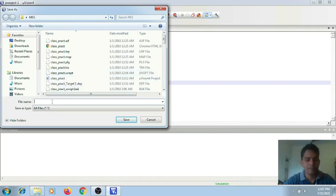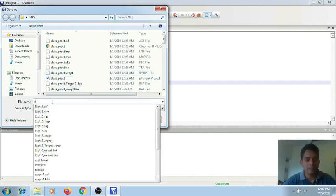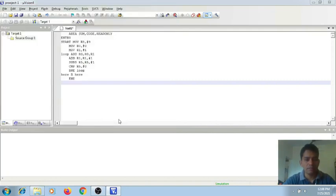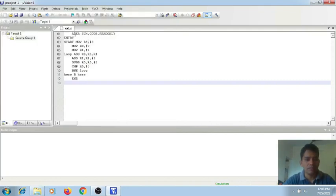Let me save it as ex1. The extension should be .s or you can give it as .asm. Click on OK. So it is saved.